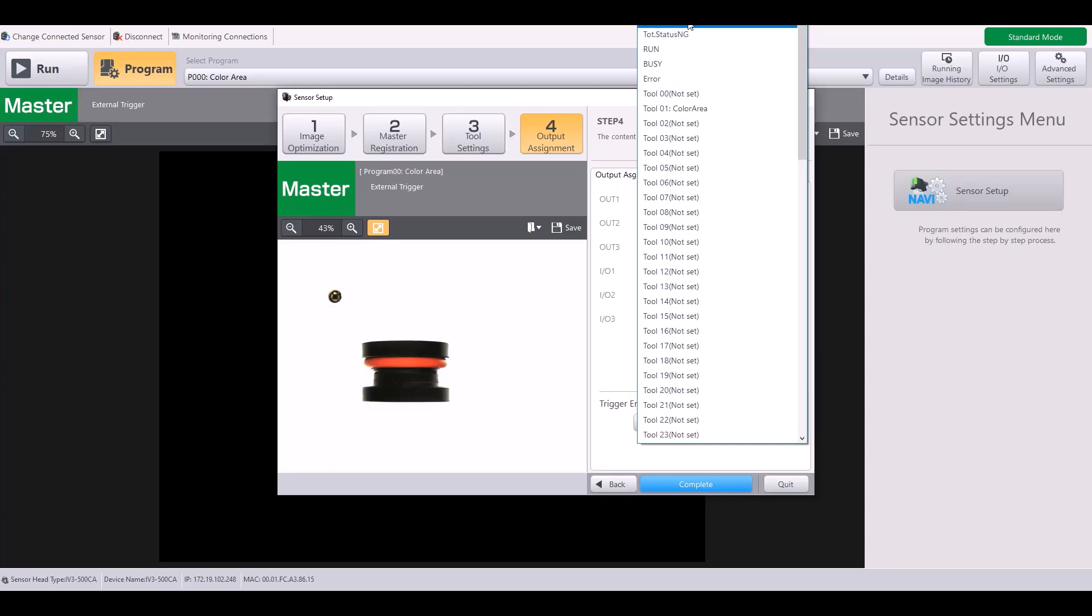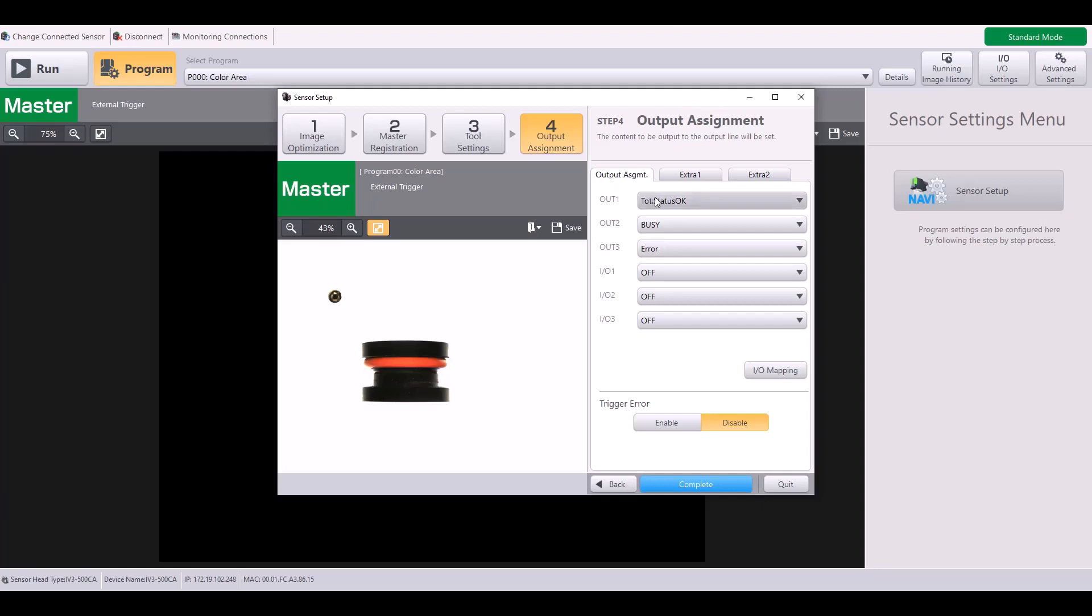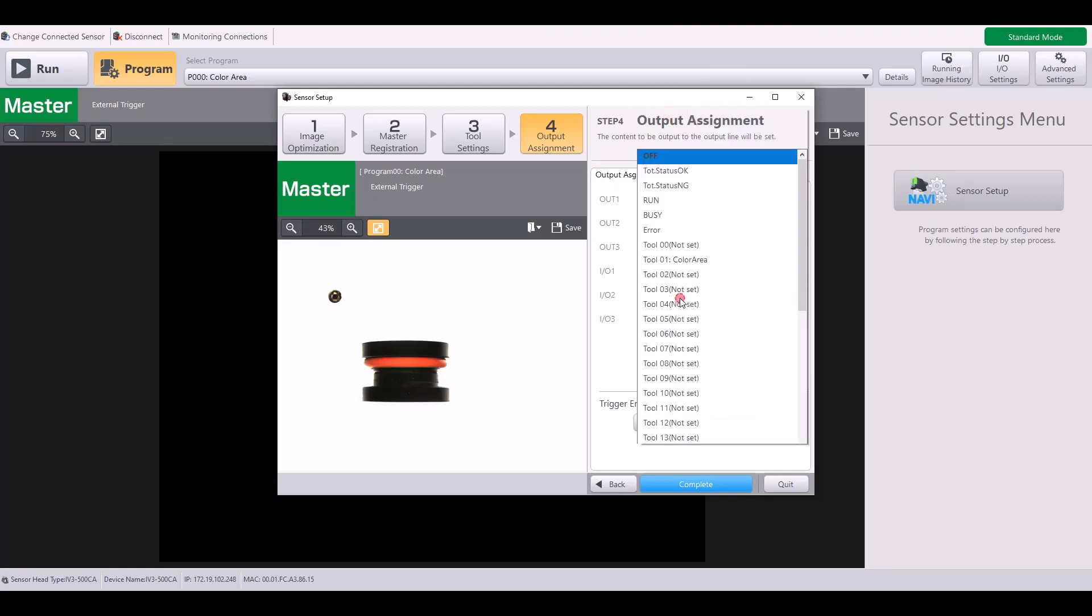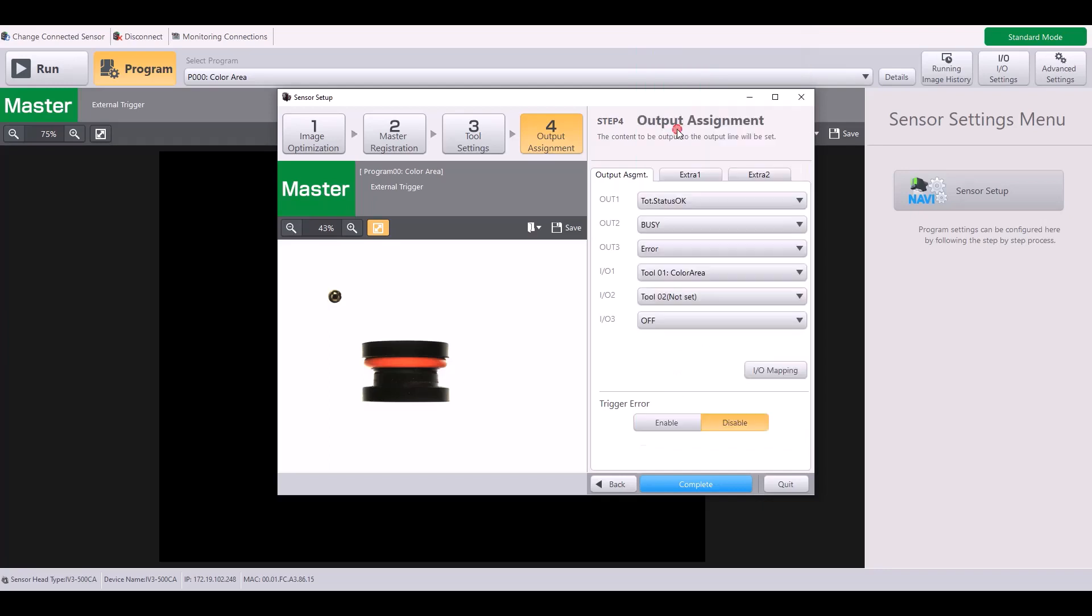I'm going to leave this as total status OK for now, but note that you can adjust the rest of your outputs accordingly to what you want. For example, maybe an individual tool pass-fail result.